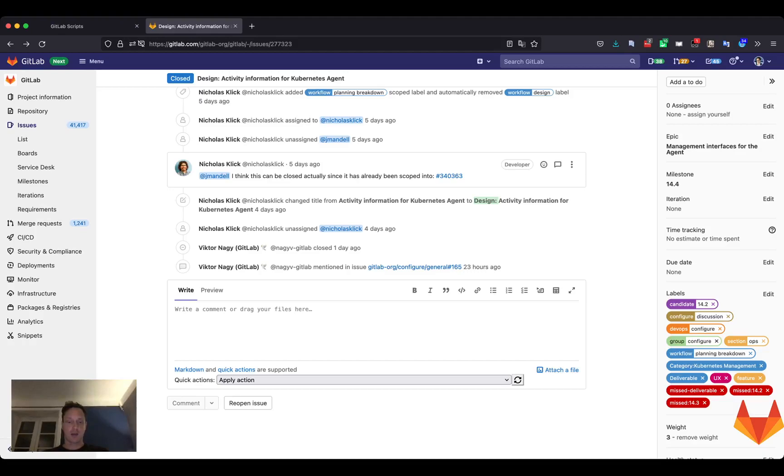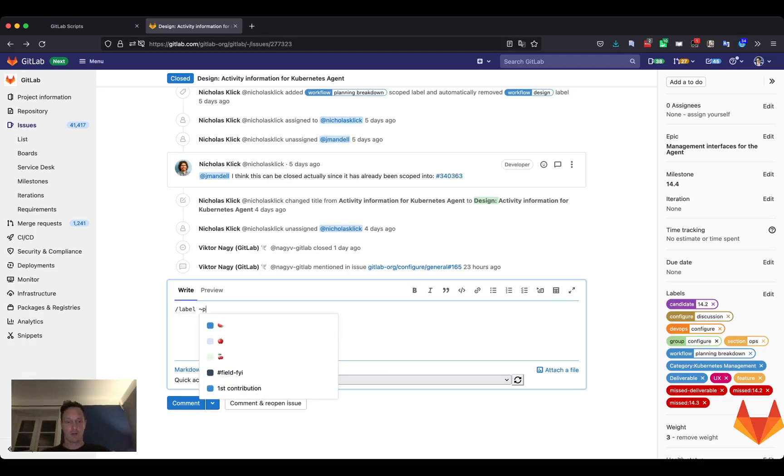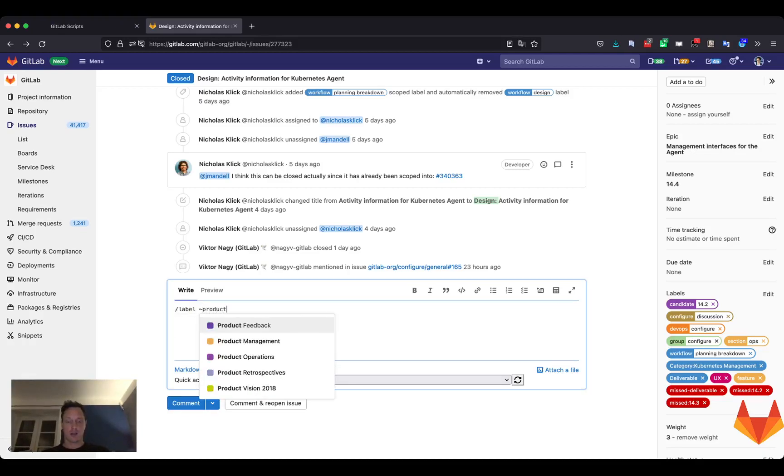As you can see, you might be familiar with the quick actions - you can add a label like this and you get a nice autocomplete.